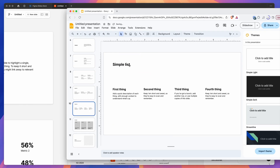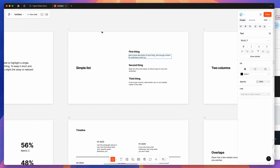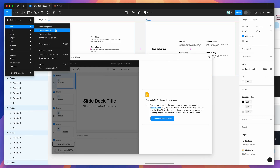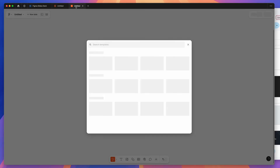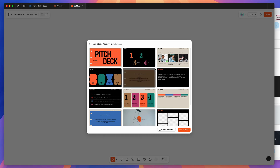That's what it looks like to export from Figma Slides into Google Slides. Let me show one more quick example for variety. I'll go back to the Figma file and create a brand new Figma Slides file via File > New Slide Deck. I'm going to select the Agency Pitch Deck template, click View Template, and then Add All Slides.